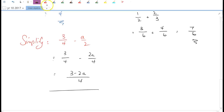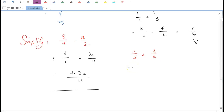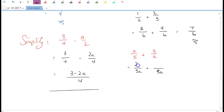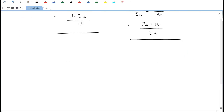Let's look at one more — an addition: 2/5 + 3/a. The denominators are 5 and a. When algebra is involved, multiply the numbers and letters together: 5a is our lowest common multiple. For the first fraction, we multiply the denominator by a, so we multiply the numerator by a too, giving 2a. For the second, the denominator is multiplied by 5, so the numerator becomes 15. Now combine: (2a + 15) over 5a.